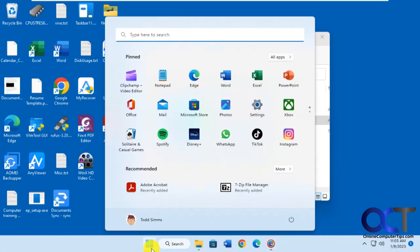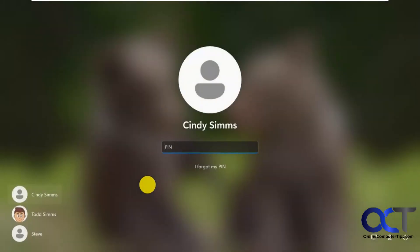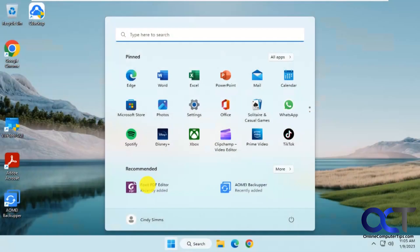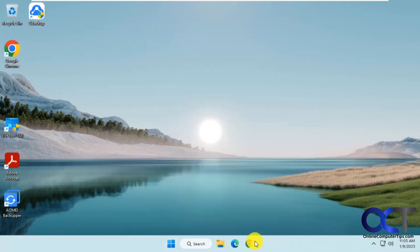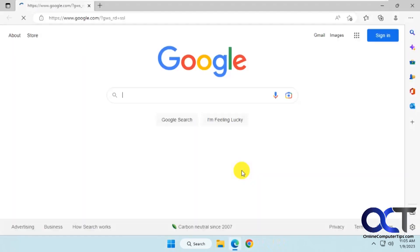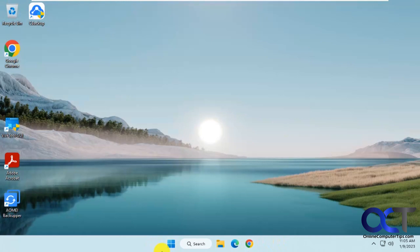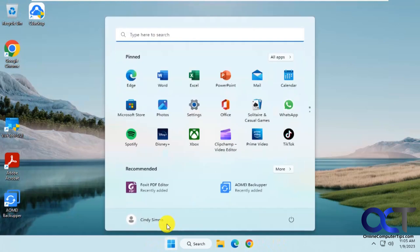Let's sign them out and go back to the user here. Now you can see Edge is working.